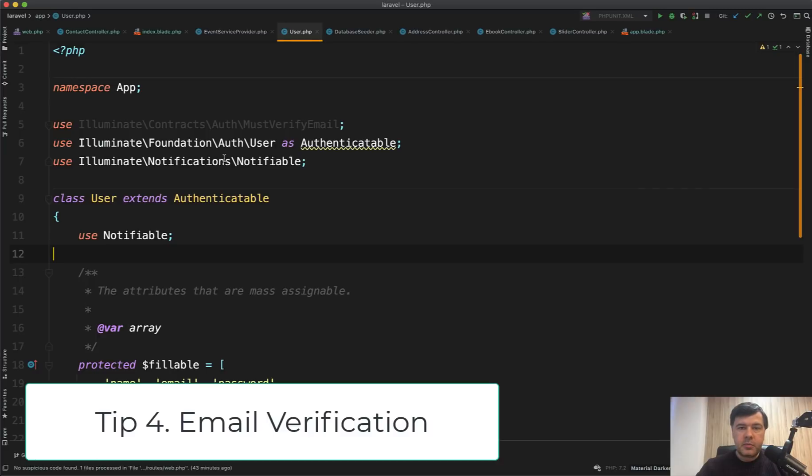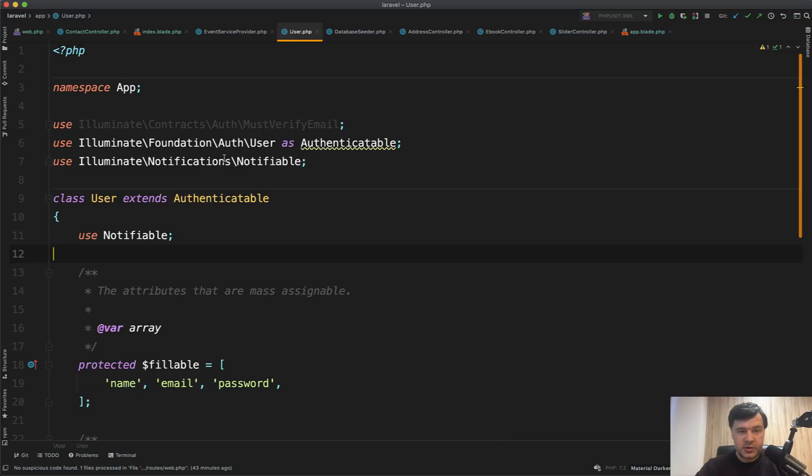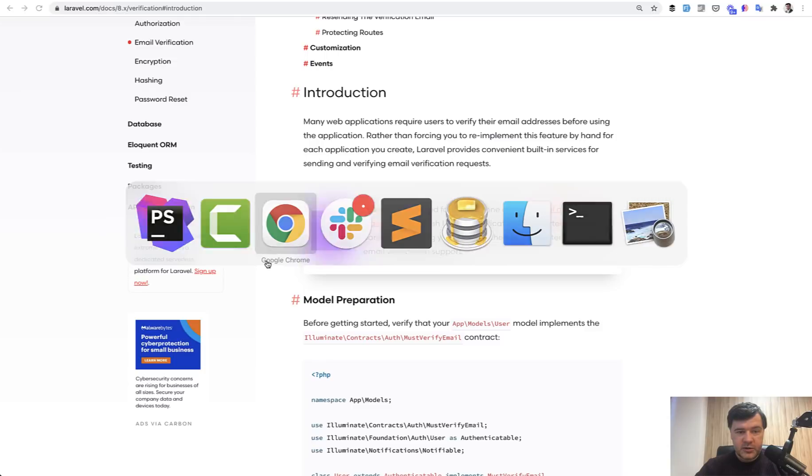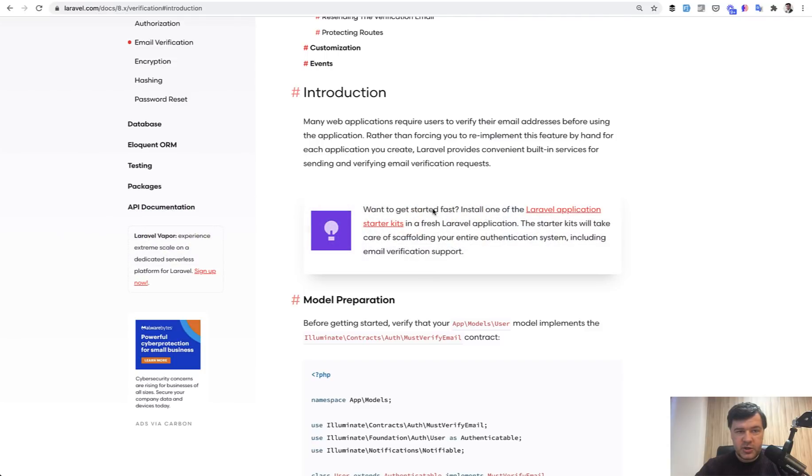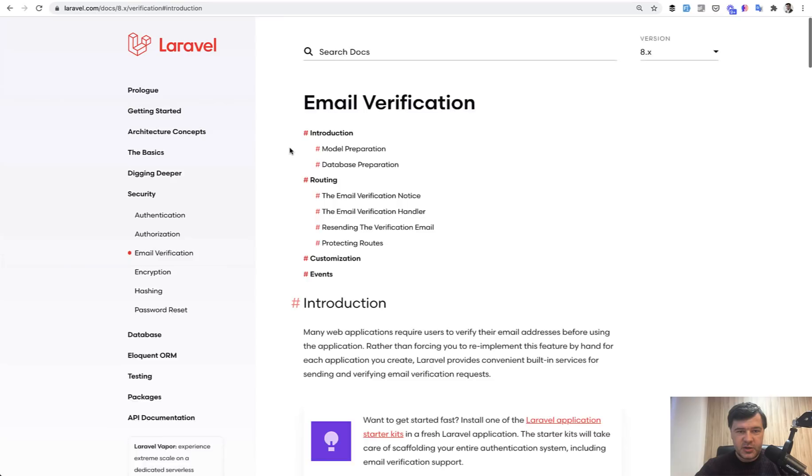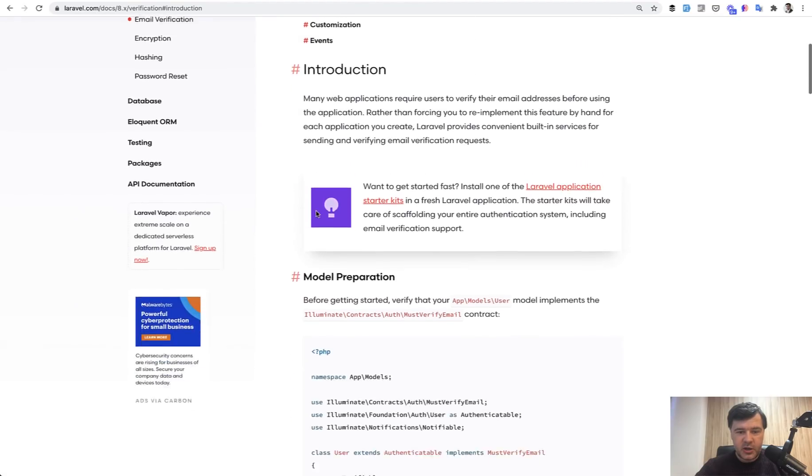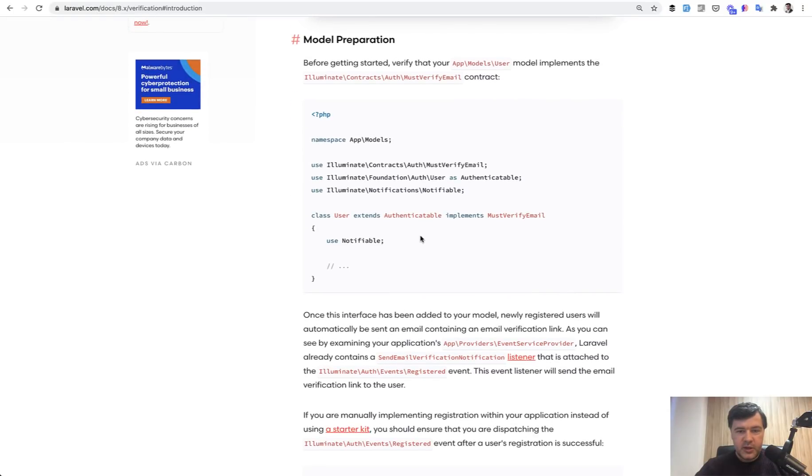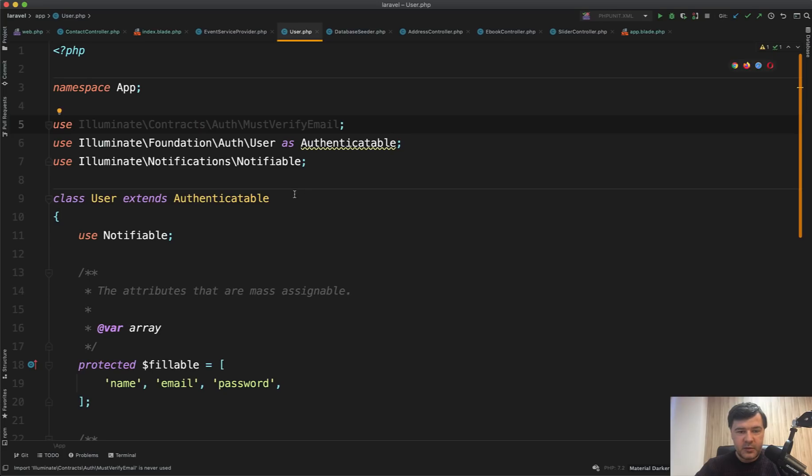Tip number four is how to implement email verification for a new user, for registered user. And in the default user model of Laravel, we have that must verify email use, but it's actually never used. So to enable that verification, let's go to the documentation. There's a section of email verification.